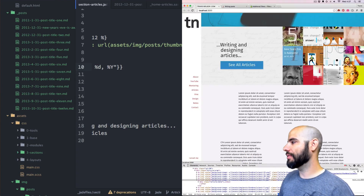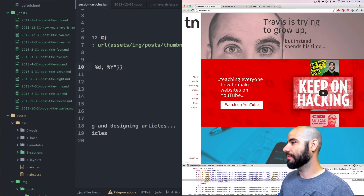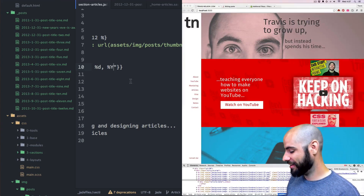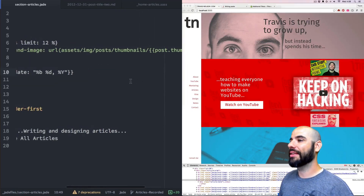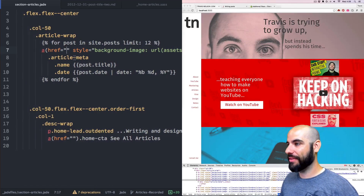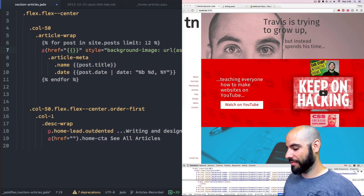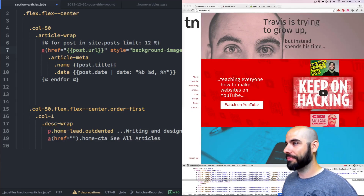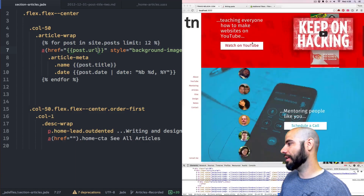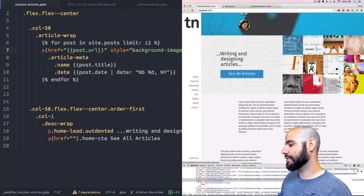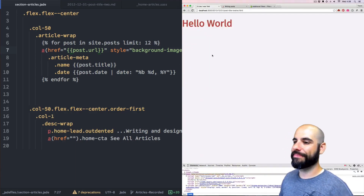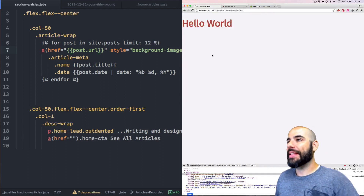Let's click one and see what happens — nothing happened. I'm glad I tried to click it. What I need to do is go in and set the href to post.url. That'll do it, because each post has a URL. Now when I click this, I get that 'hello world.' Fantastic.